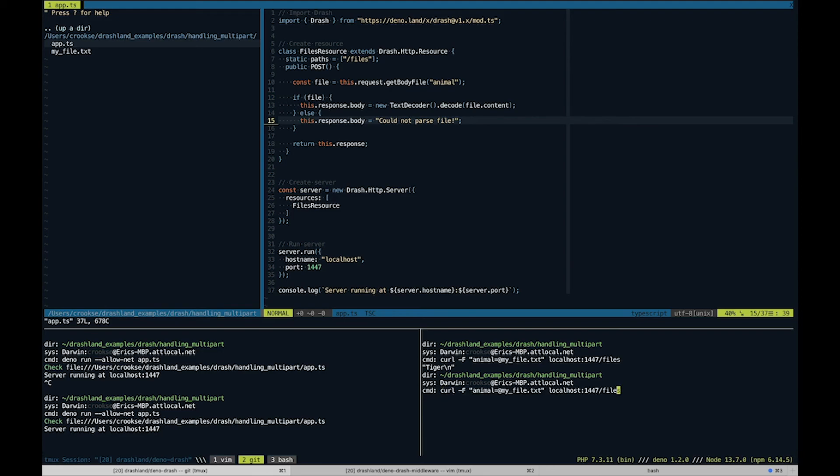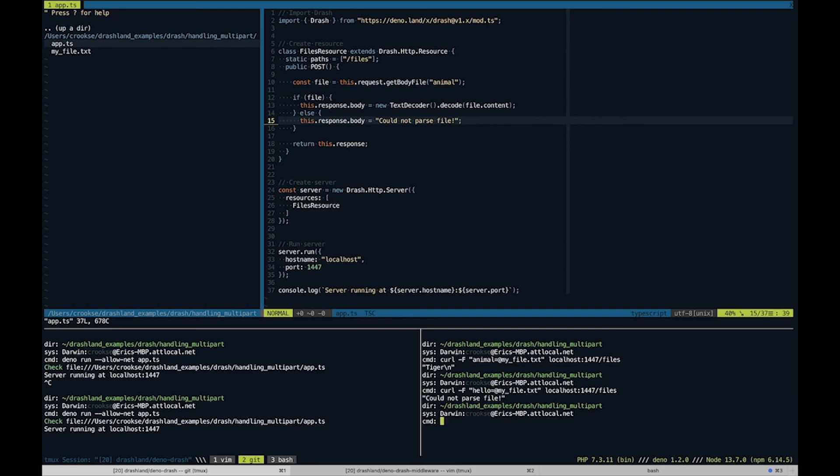And if we passed in something else like "hello", it says "could not parse file."